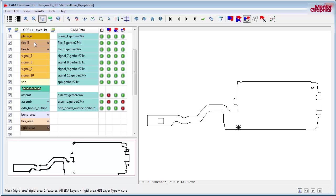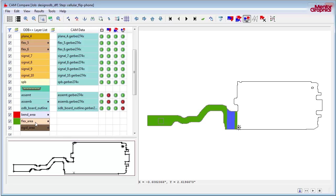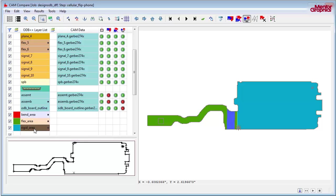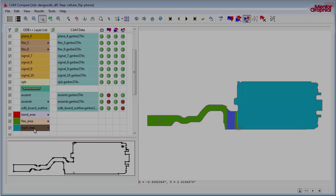With Expedition's flex design technology, you'll have the competitive advantage you need to significantly reduce design time, increase overall quality, and reduce schedule risk.